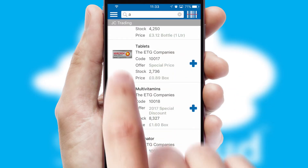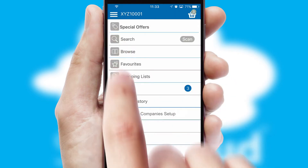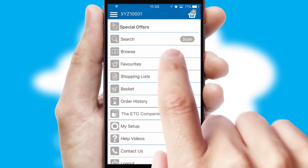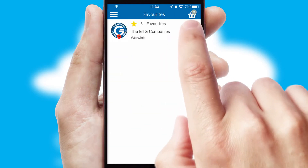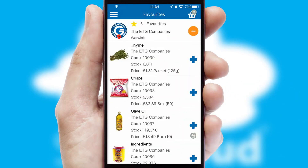Re-ordering regular items is quick and simple as you can maintain your own list of favorite products.